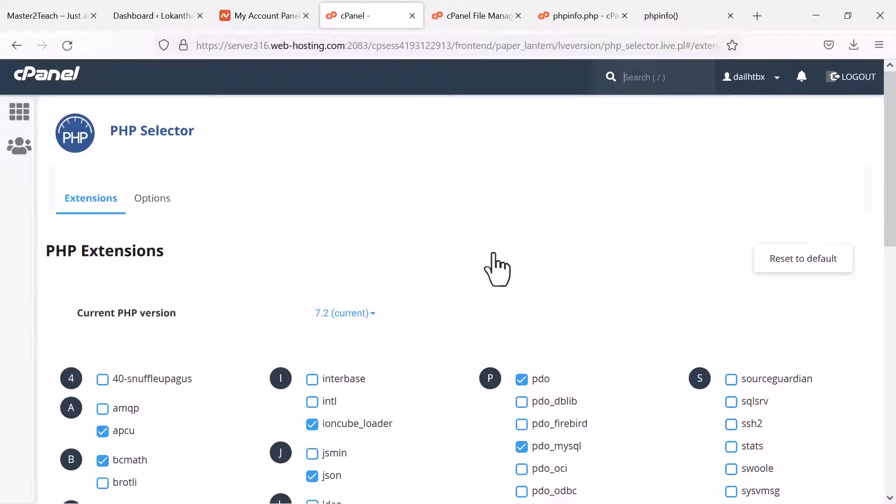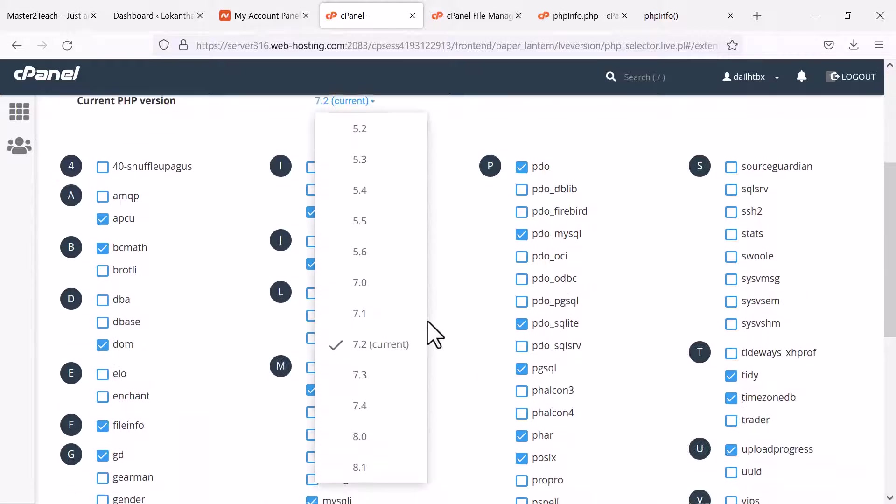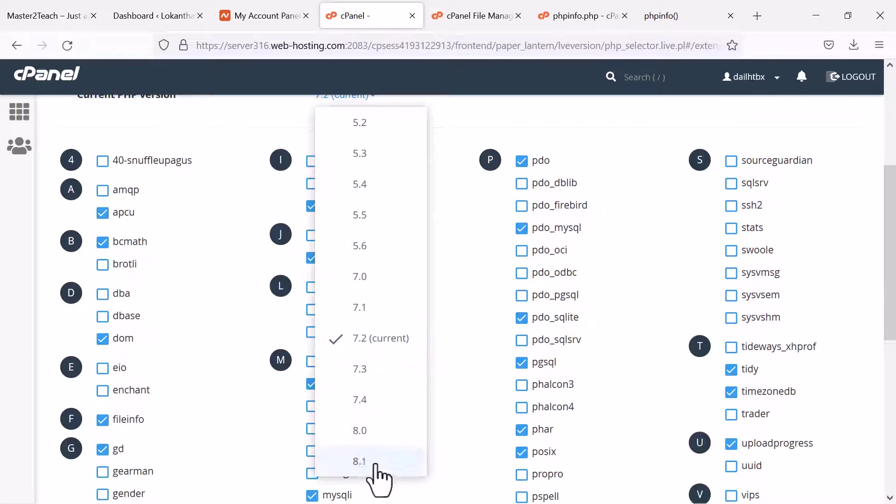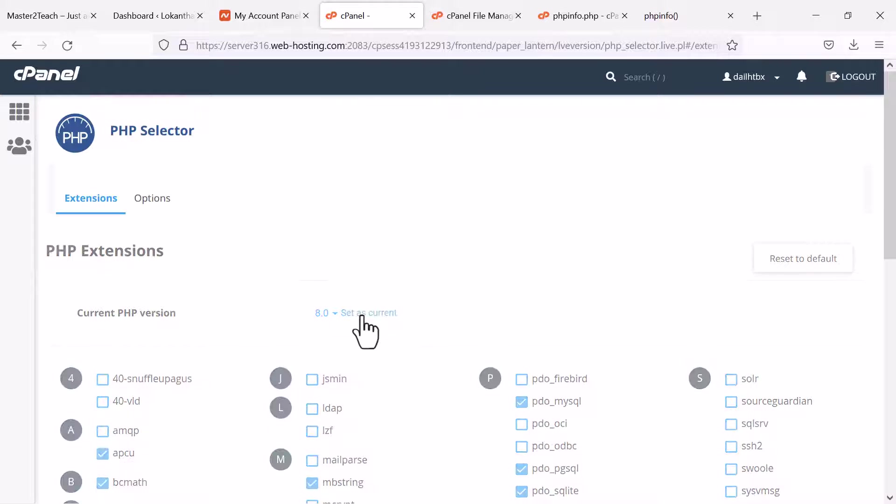Here you can see 7.2 is the current version of PHP and from the drop down you can change it very easily. Let me go with 8.0. Set it as current.